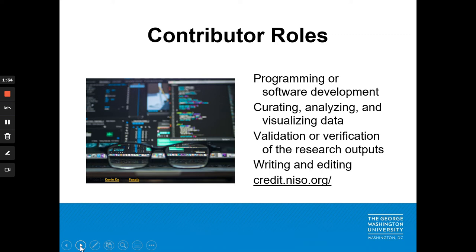Roles also include programming or software development, curating, analyzing, and visualizing data, validating and verifying research outputs, and writing and editing the final manuscript. For a full description of roles, see credit.niso.org.